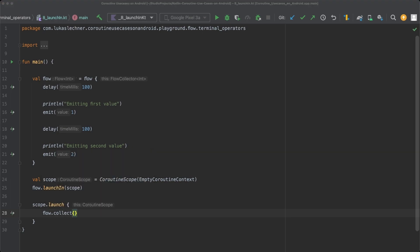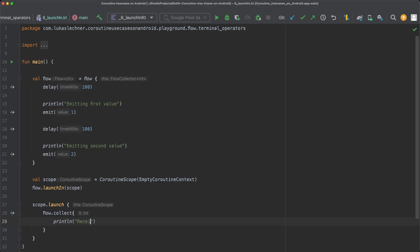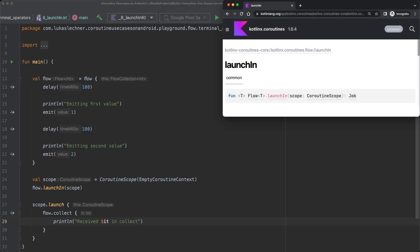Now we have a basic idea about the LaunchIn operator. But how can we actually perform operations for every emitted item now? With collect, it's easy. We can simply pass a lambda block there. So let's print out whenever we receive a new item. However, when we take a look at the function definition of LaunchIn again, you can see that we can't pass a lambda block to it, but only a coroutine scope.